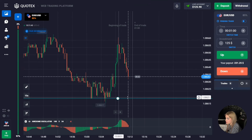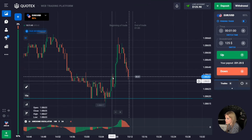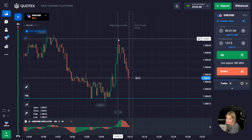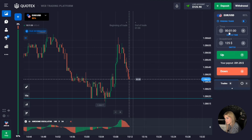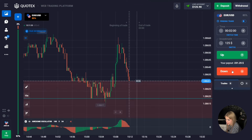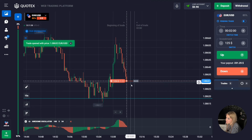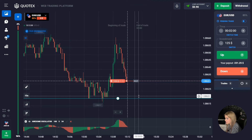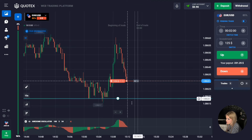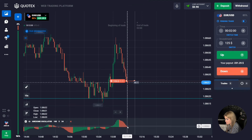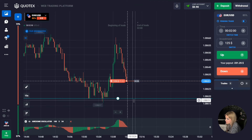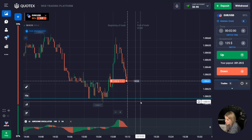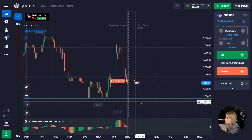We have a level of support down here. At the same time we also see that there was a confident impulsive pullback up from the level, after which the price pushed off from the resistance level. At the moment confident red candles are forming. We'll open the deal for two minutes on the downtrend. We also see that there is still space to the support level, and a red histogram is forming on the indicator — volumes are growing lower — meaning the price is more likely to continue moving to the support level.